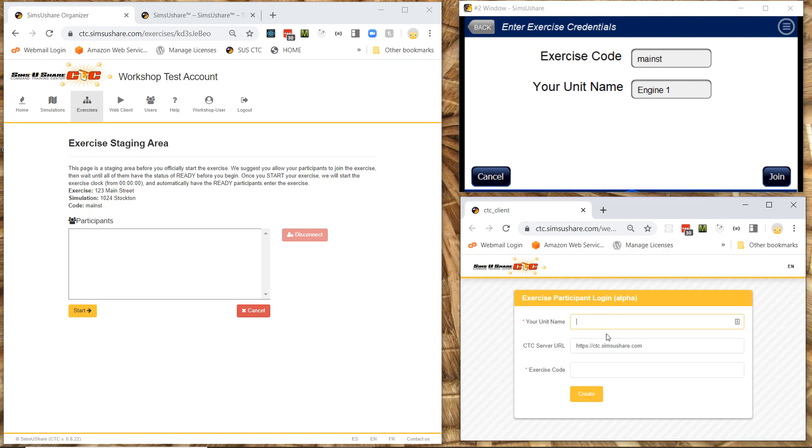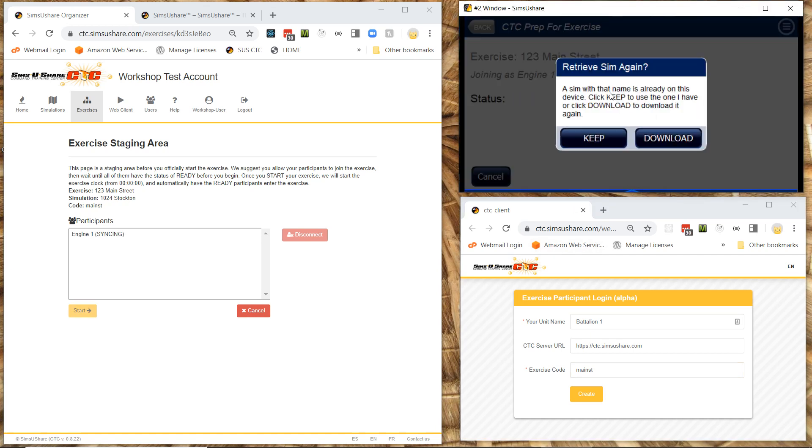So if I go here and say okay battalion this is going to be battalion one. And exercise code is going to be Main ST. Whatever is most convenient for you to use. So on my Sims U Share app I hit join. Now over here it's going to tell me that it's already got the simulation on my computer or device. So I'm going to keep it.